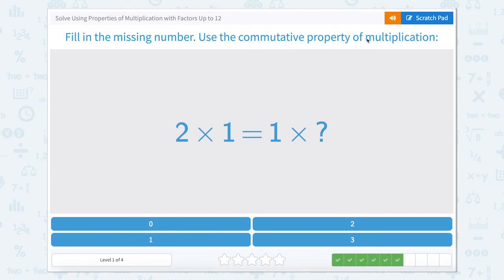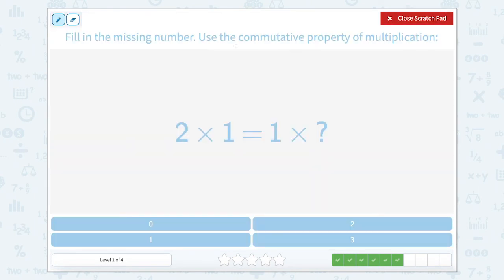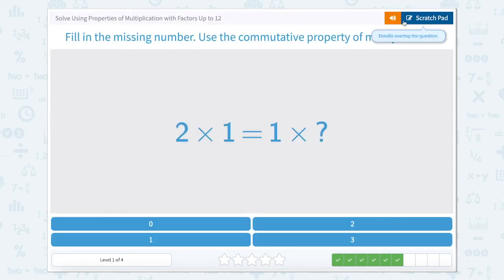Let's fill in the missing number using the commutative property of multiplication. The commutative property means that we can just switch the order of the factors that we're multiplying. So 2 times 1 is the same thing as 1 times 2.